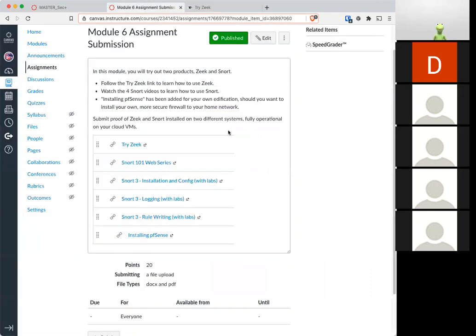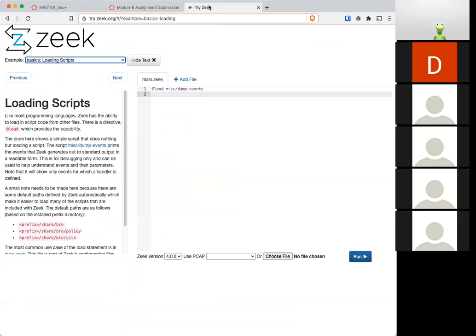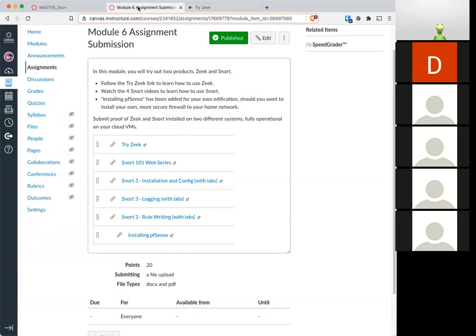The thing that you'll submit is proof that you completed the Zeek training and that you installed Snort on different systems.